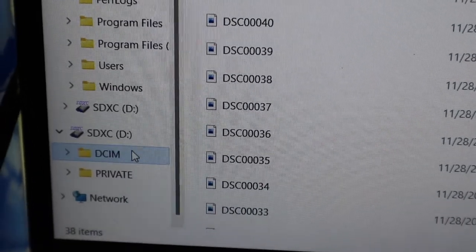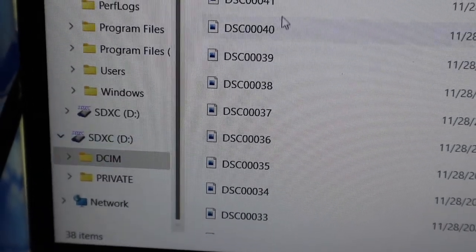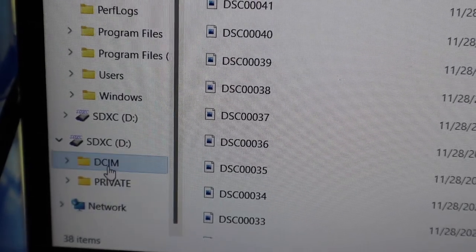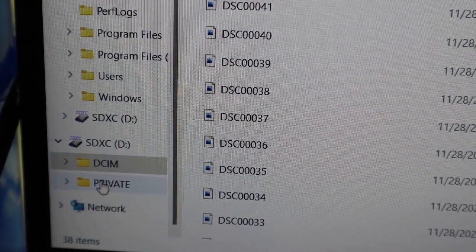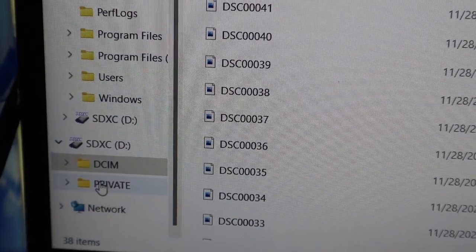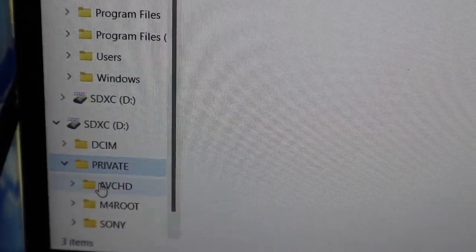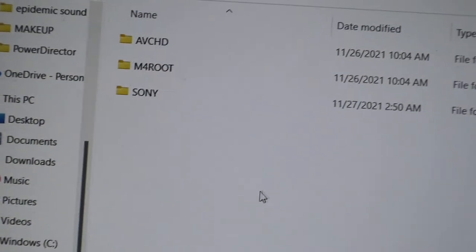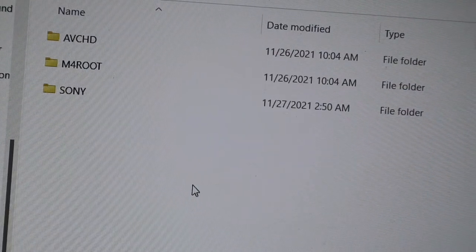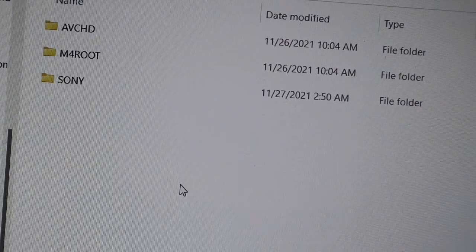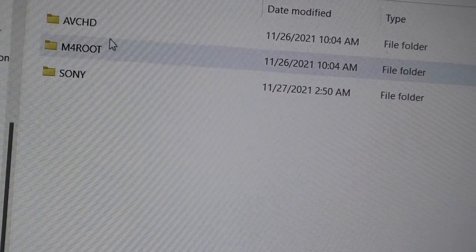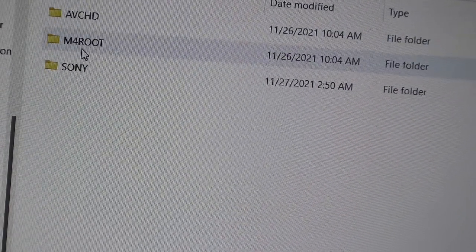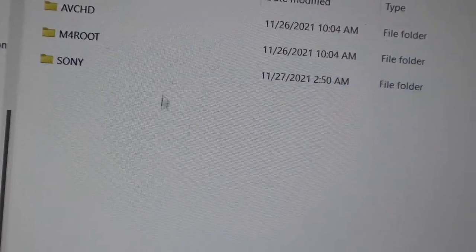So all you have to do if you have problems like this is click the other folder, the PRIVATE. You can see three folders: the EVCHD, info route, and the Sony folder.